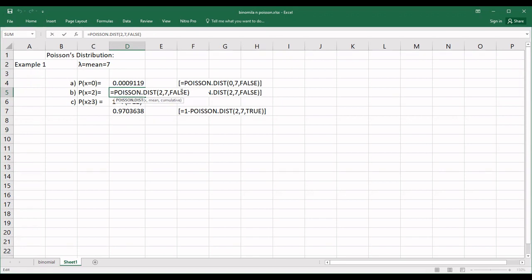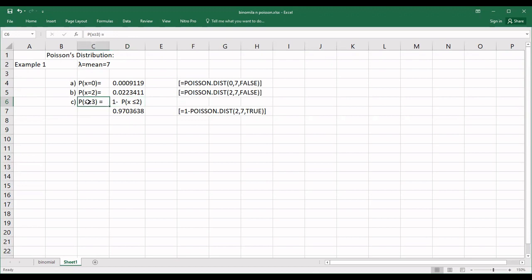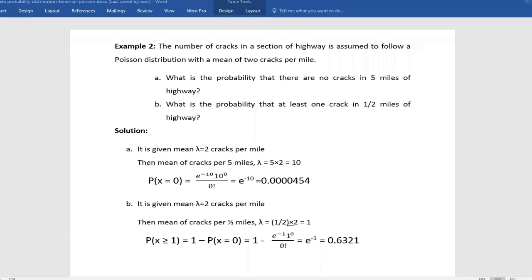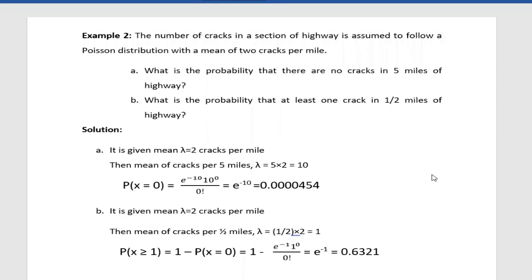For at least three calls (x ≥ 3), use 1 minus the POISSON distribution with x equals 2, mean equals 7, and cumulative set to TRUE (because we want P(x ≤ 2)). Subtract from 1 to get the answer. Let us check with the calculator and move to the second example.